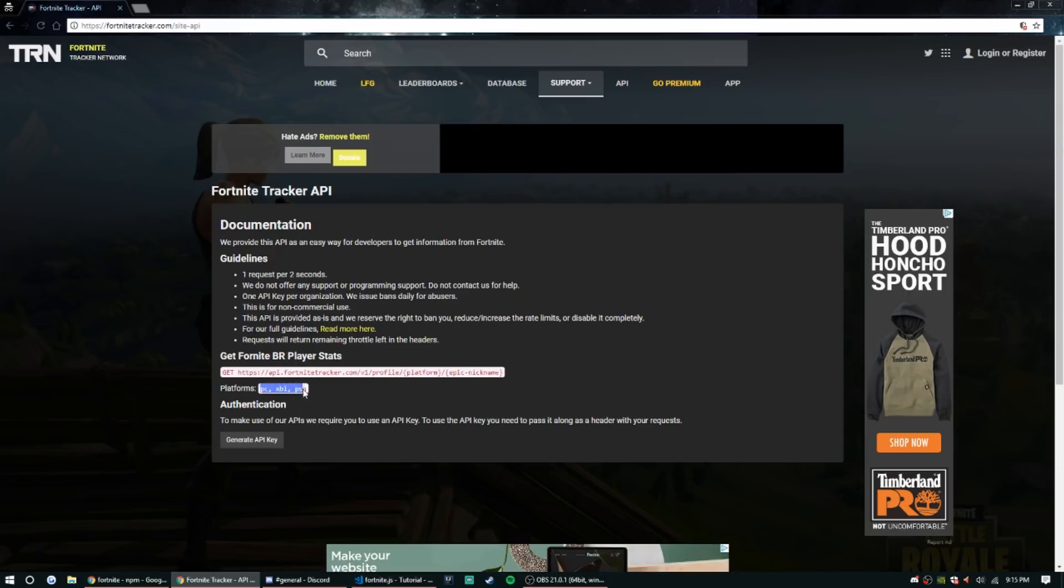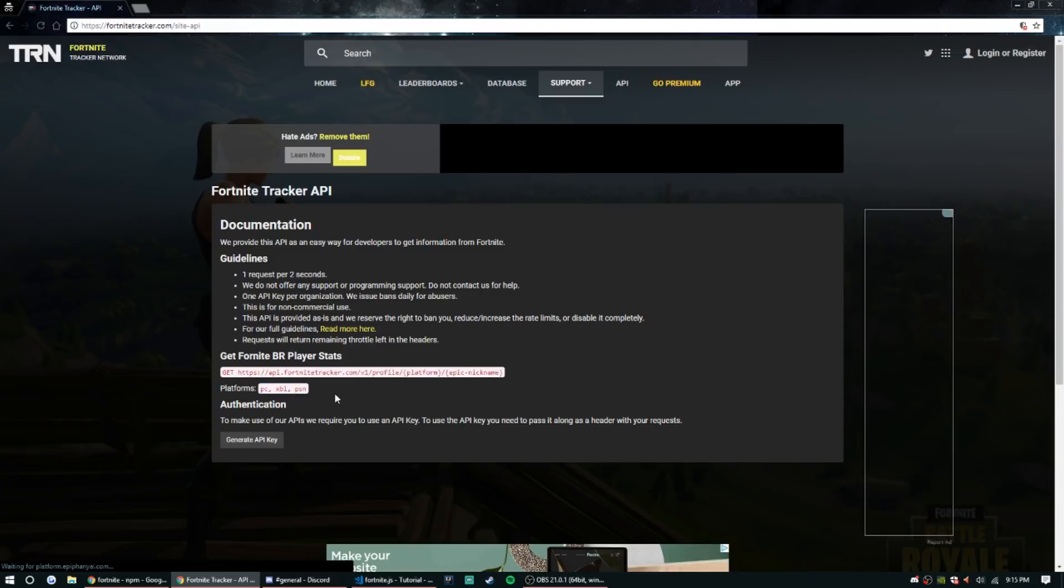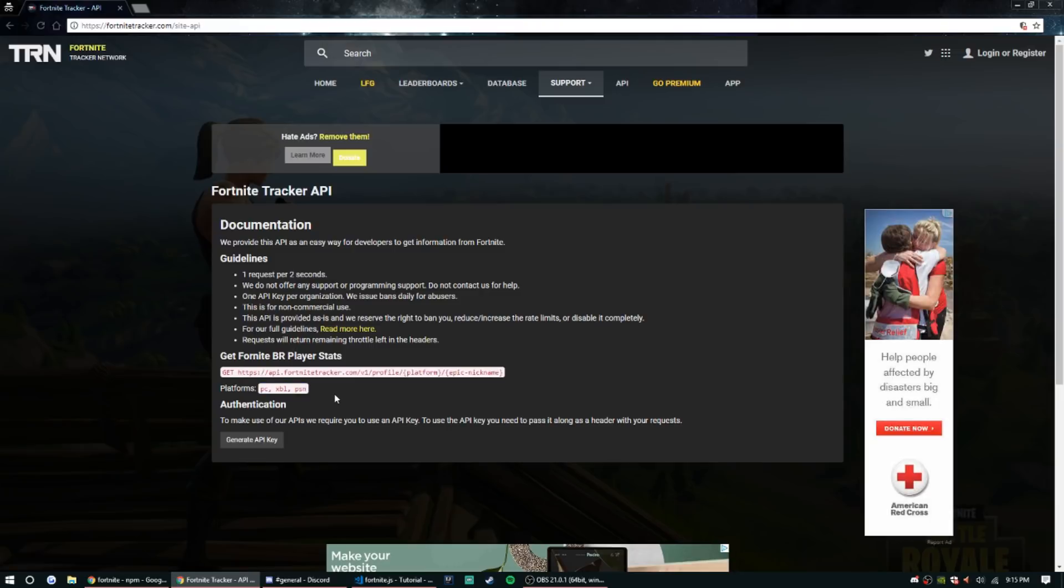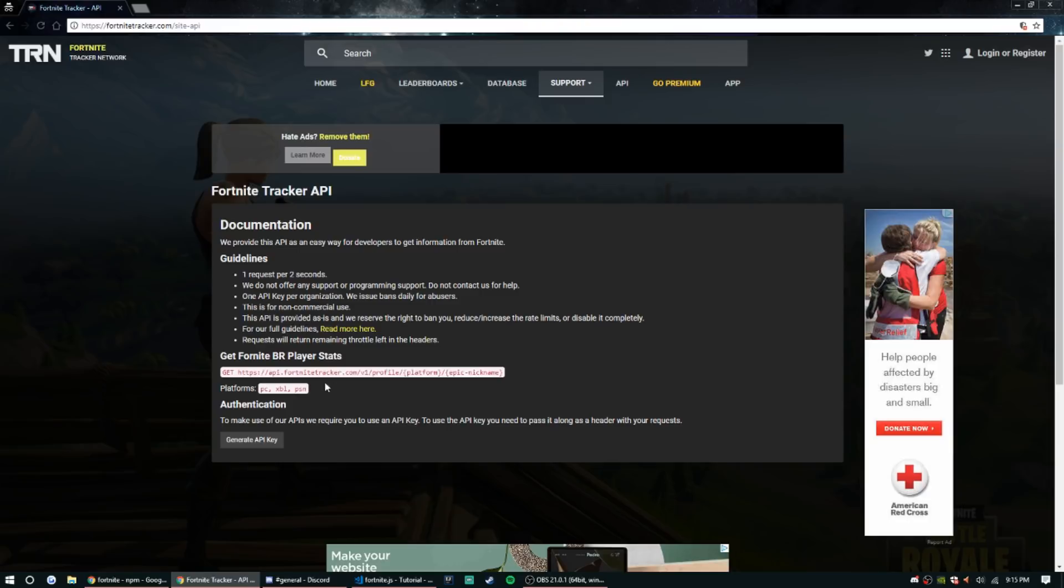I have no idea if mobile is even planned or anything for this website, but these are what you have right now. Keep in mind if you are doing Xbox Live or PSN, it doesn't take your gamer tag or your PlayStation name or whatever it is. It's gonna take the Epic Games nickname, so just keep that in mind.